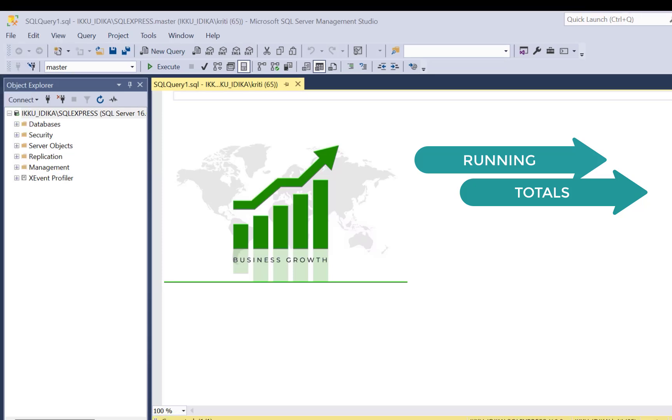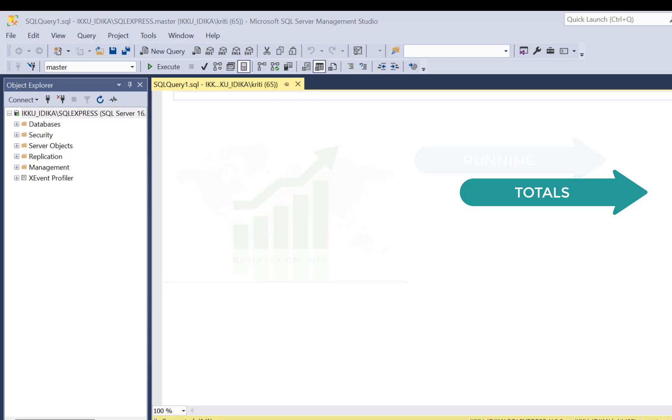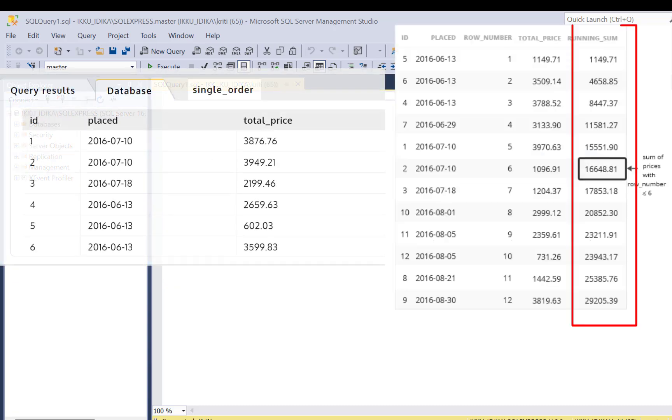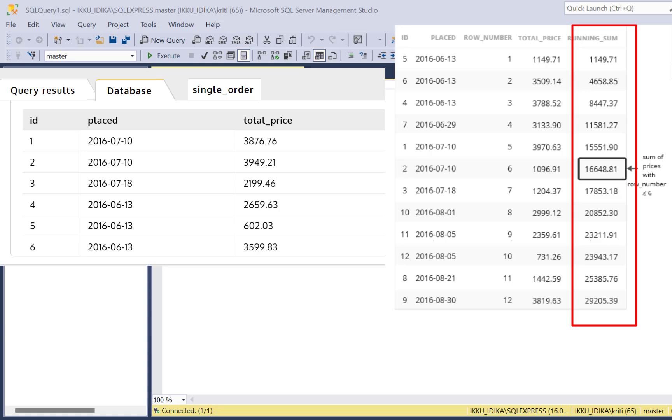This is a very common business requirement, and the first query that we're going to write is going to be a simple SQL query using Windows function to calculate the running total for every order placed. In the second query, we are going to make the scenario a little more complex, and we are going to calculate the running total only at the end of each day.